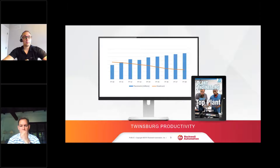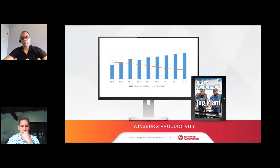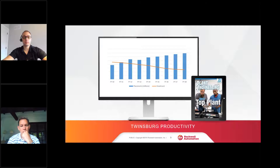To brag a little on the folks in the plants: Plant Engineering Magazine actually recognized our Twinsburg facility in 2017 as a top plant, through our use of Industry 4.0, connected enterprise, and some of the things we're going to talk about today.